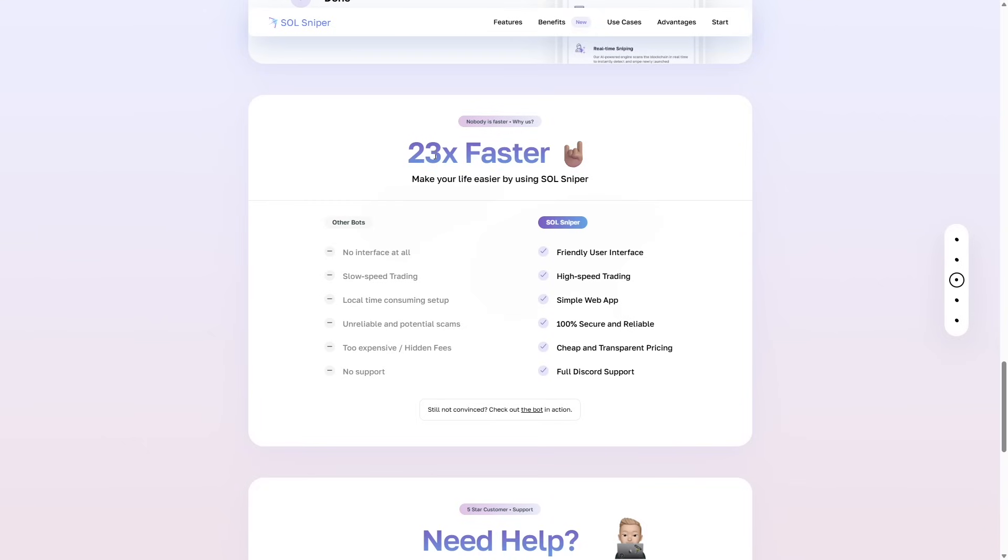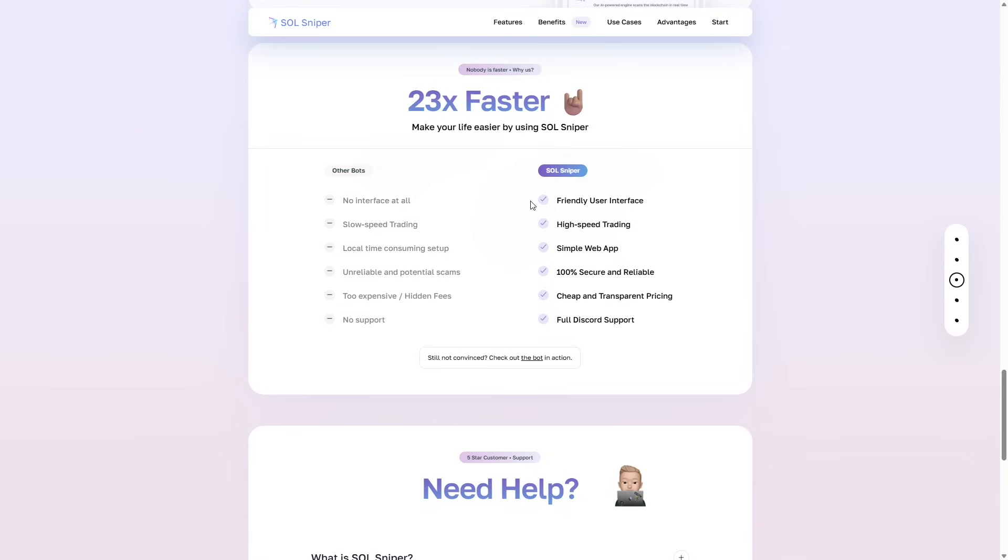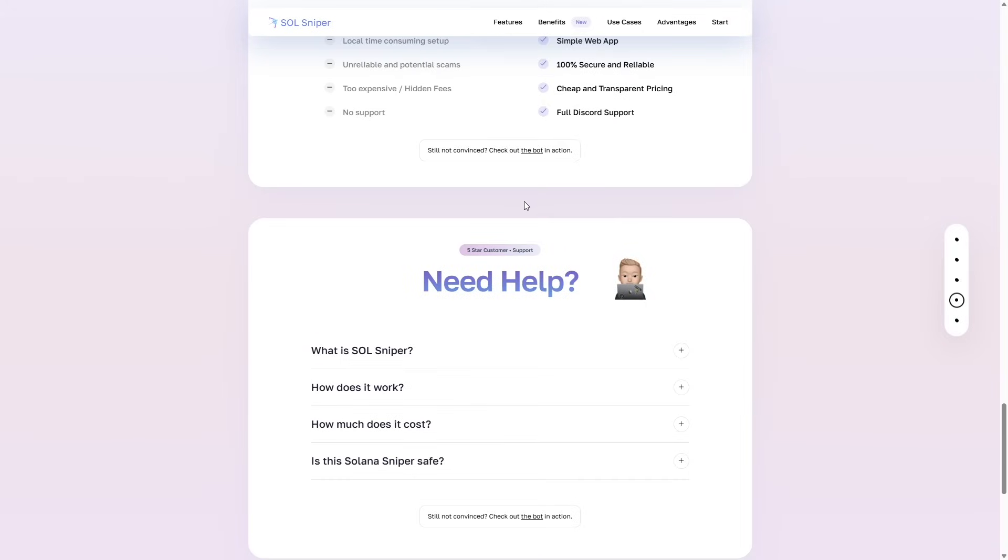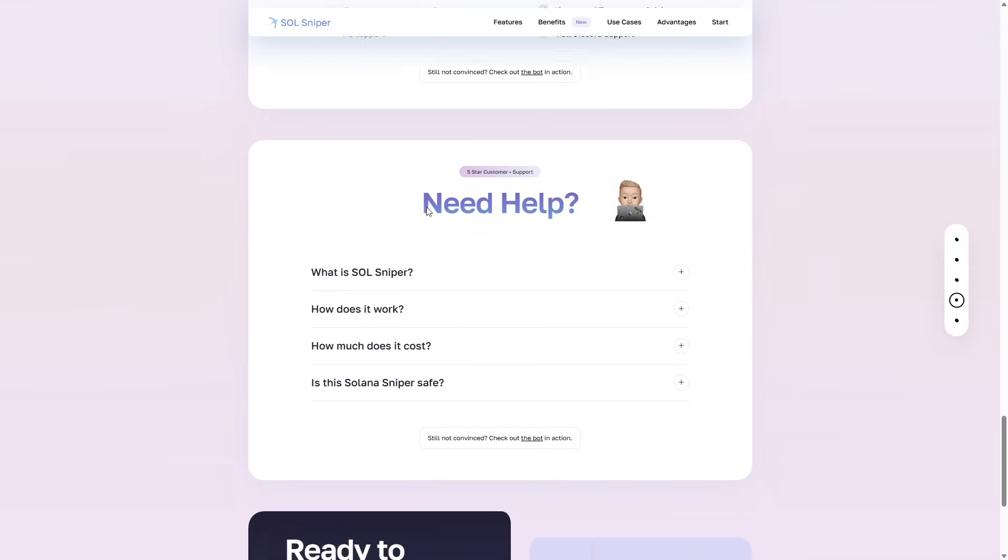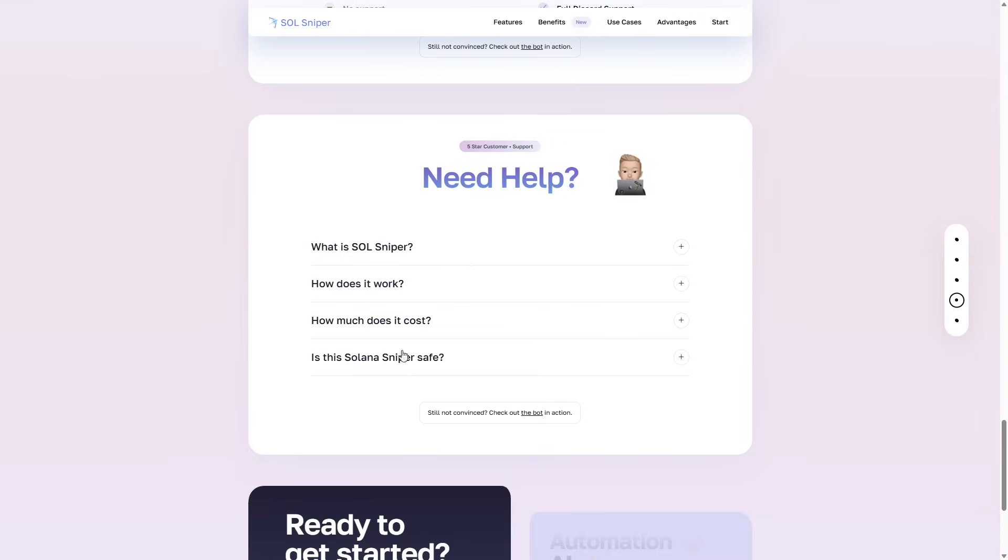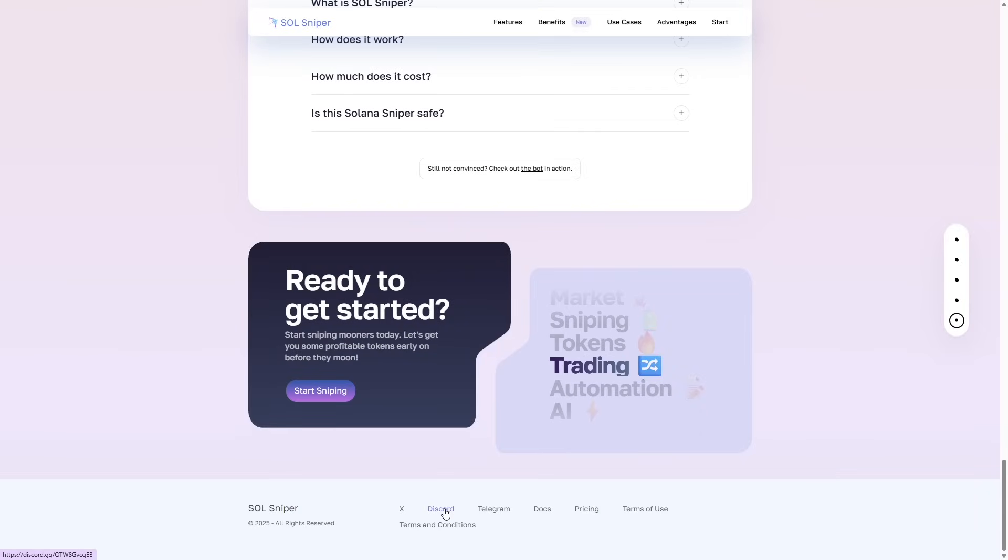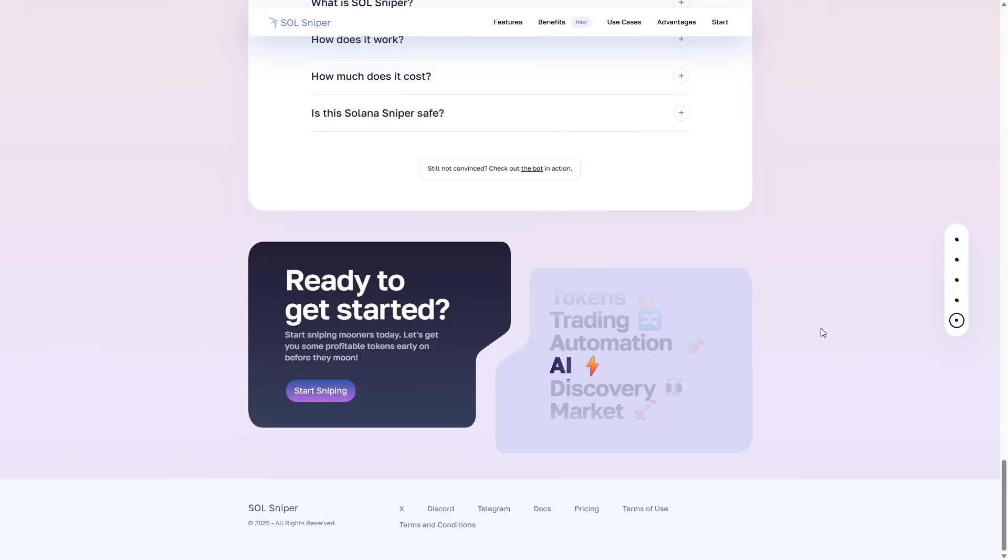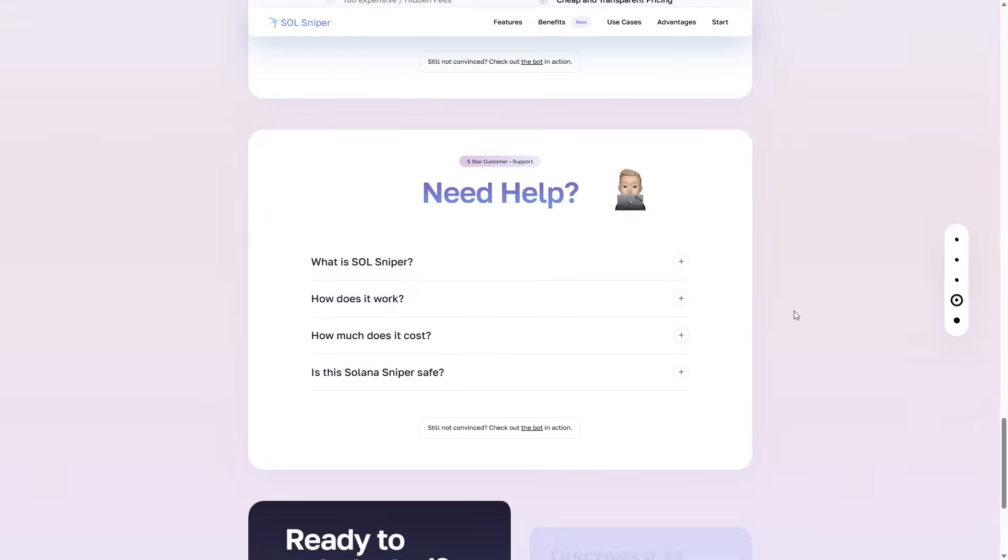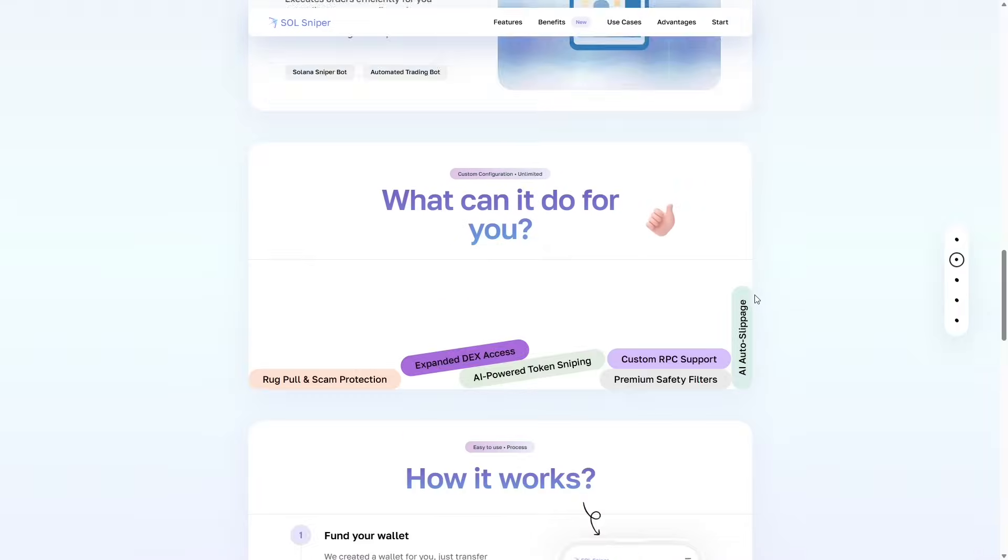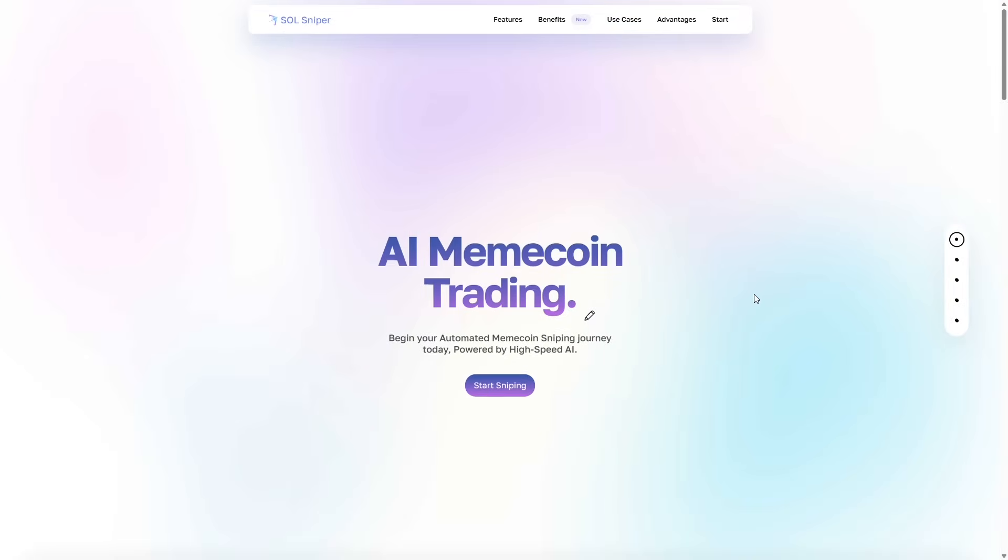Nobody is faster than us. Make your life easier by using SoulSniper. If you need help, we have a few FAQs here, but there is also our Discord down here. You guys can find the Discord by simply clicking the link in the description of this video. That's going to be discord.gg slash soul dash sniper. That is our only Discord. It's around 1,500 members, so don't get mixed up. Now, let's get into the Sniper.